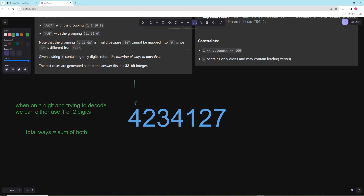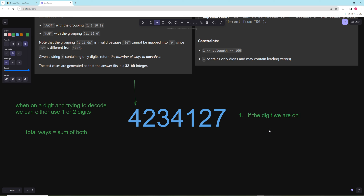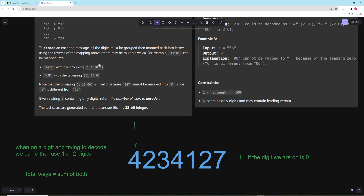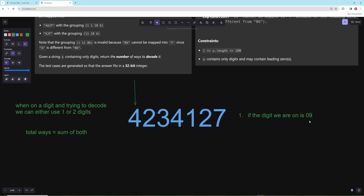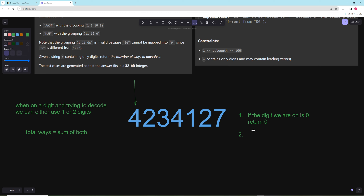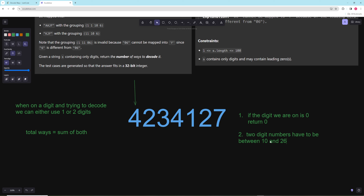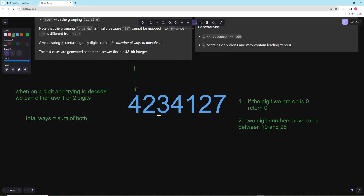There are a few edge cases to consider. First, if the digit we are on is zero, we can't decode it — zero followed by anything wouldn't work, so we return zero. Any one-digit number one through nine will work, since it always decodes into a letter. For two-digit numbers, they have to be between 10 and 26.